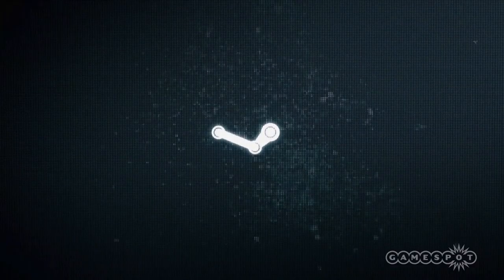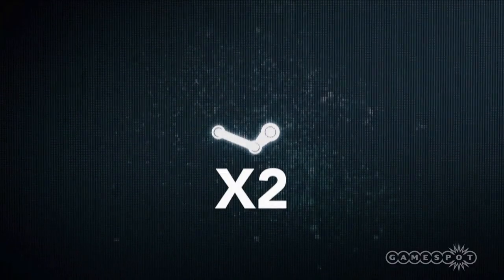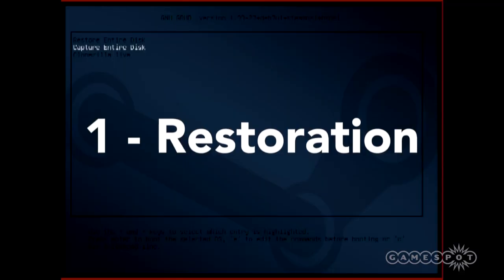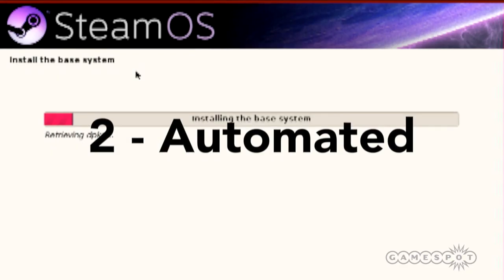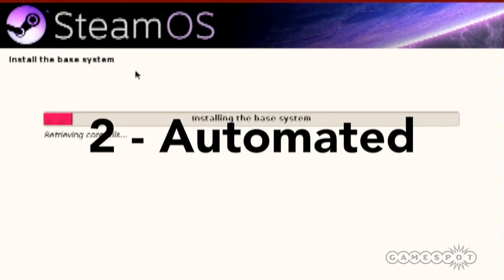There are actually two versions of SteamOS to try out. One with less configuration required that restores an image of SteamOS to your PC, and another that runs through a standard OS setup.